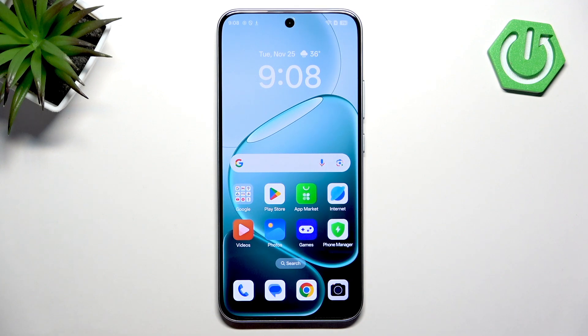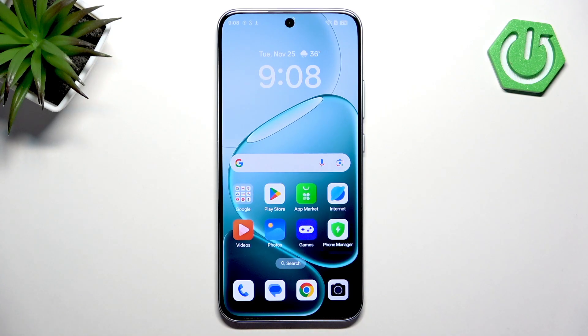Welcome. In front of me I have Oppo A6 Pro 5G, and I'm going to show you how to reset network settings on this phone.